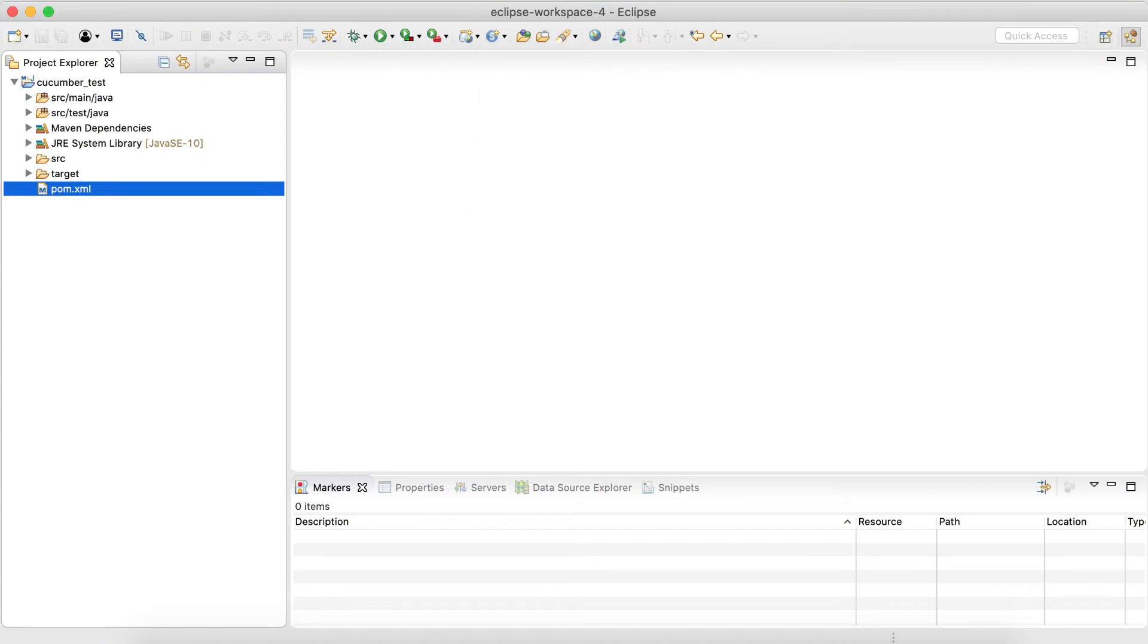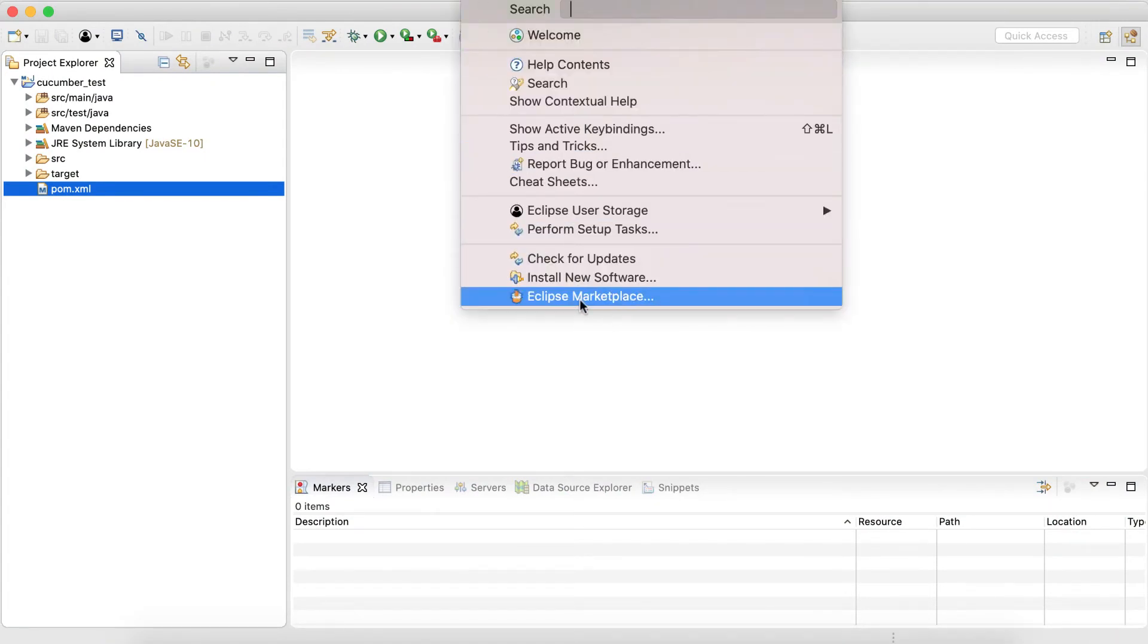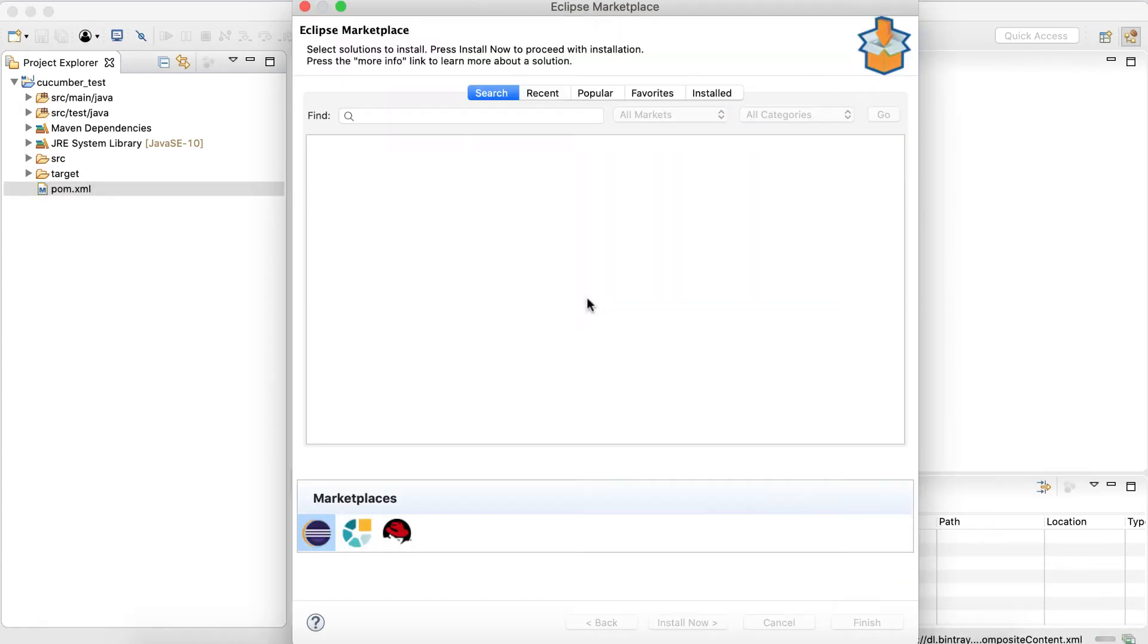So first we need to go to Help and then go to Eclipse Marketplace where we are going to search for Cucumber.